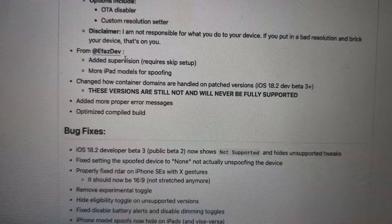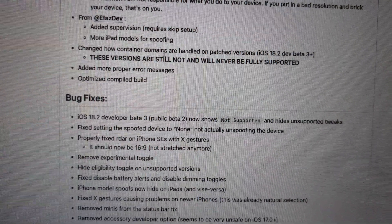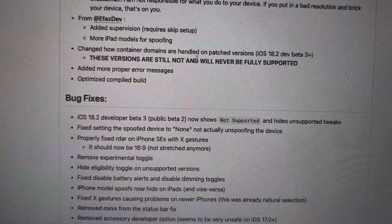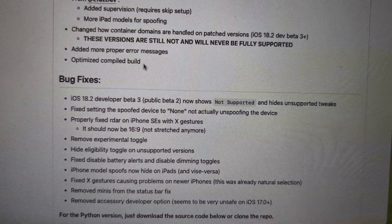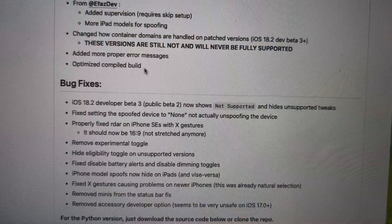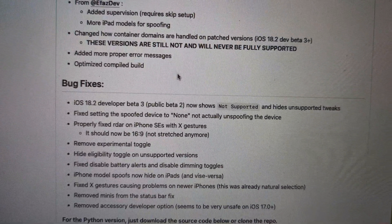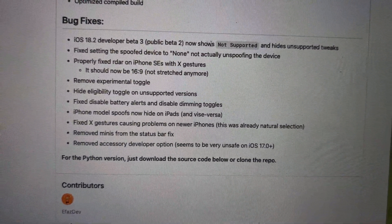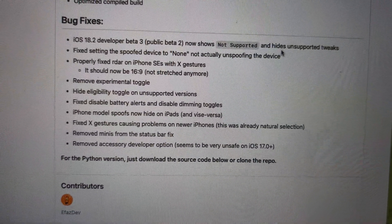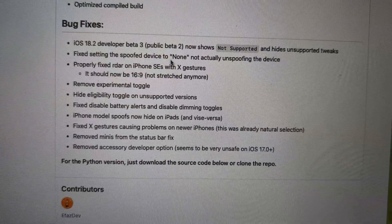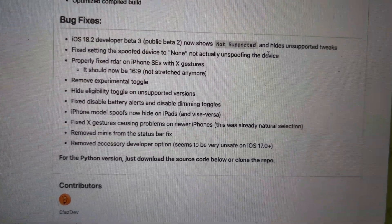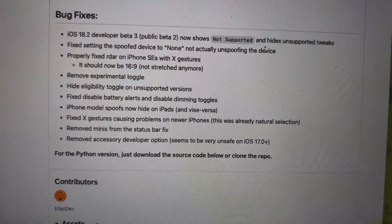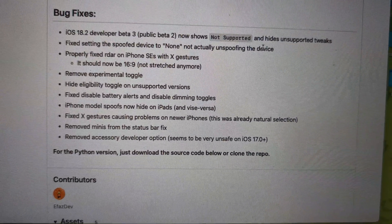Other features include: add supervision, add more iPhone spoofing, change how container domain handles the patch version. This version is still not and will never be supported — meaning it doesn't support Apple Intelligence. There's also a proper message fix, bug fix for 18.2 beta 3 and beta 2 showing no support, and hide unsupported. Spoof device set to none — it's not actually spoofing properly; on 18.2 beta 2 it won't set to none, Face ID is still broken.